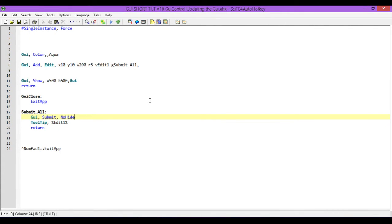This is Hal Bent and welcome to AutoHotKey GUI short tutorial number 10. In this one, I'm going to show you how to update your GUI with anything you want in real time. So for example, if you have a state or a variable that's constantly changing and you want to display that information on your GUI in real time as the program is running, this is how you're going to go about doing that.